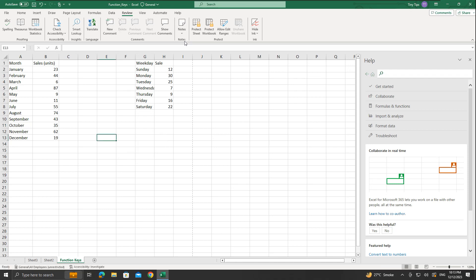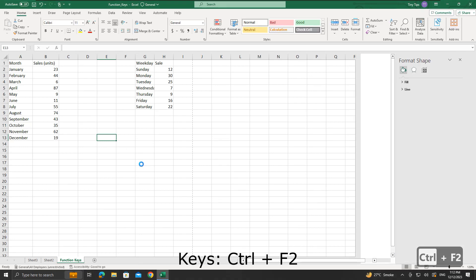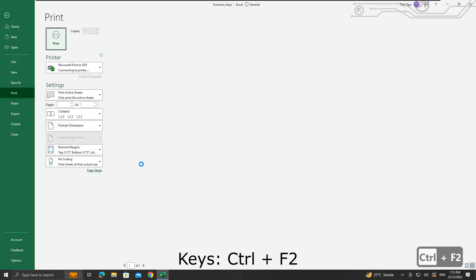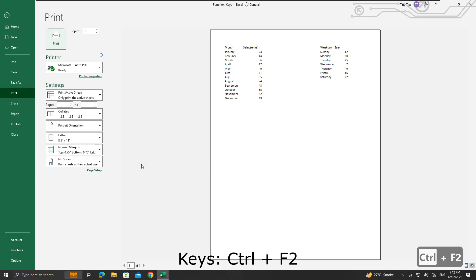The next shortcut will display the Print Preview area on the Print tab. Press Ctrl plus F2 keys. We get the Print option with the Print Preview of the document.